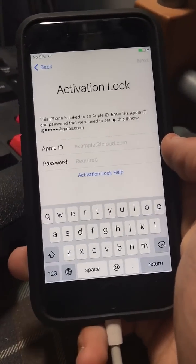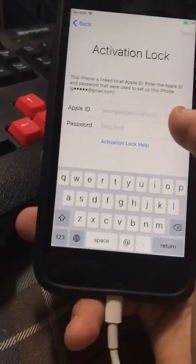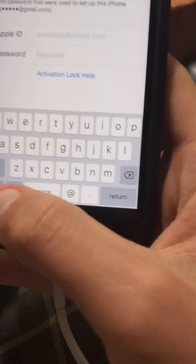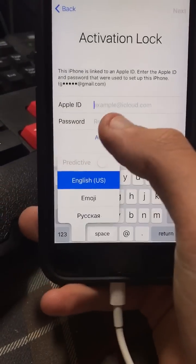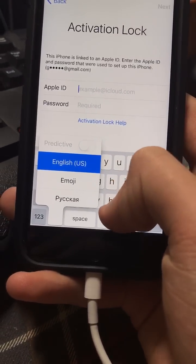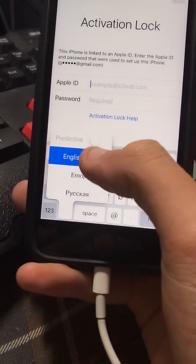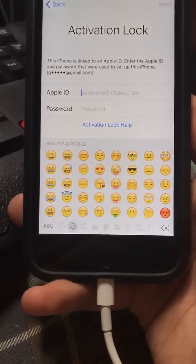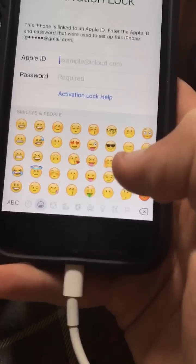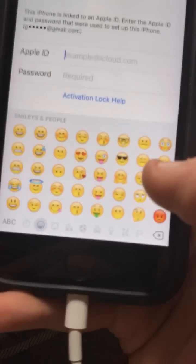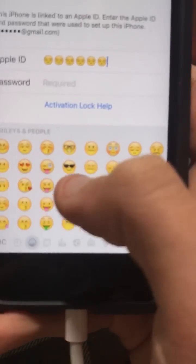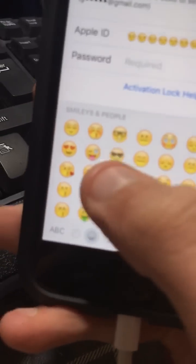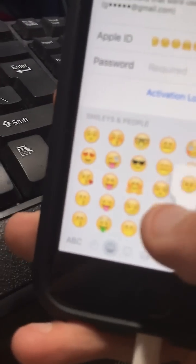From here, click and hold on the text field, go to any keyboard — maybe emojis — and just spam the emojis. It doesn't really matter, just spam them.